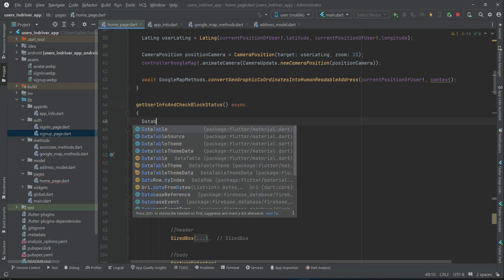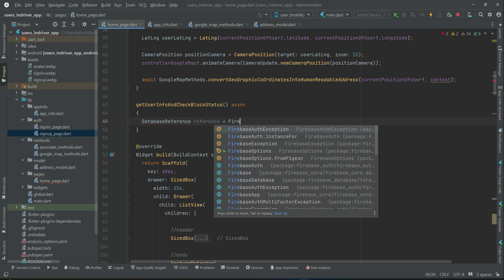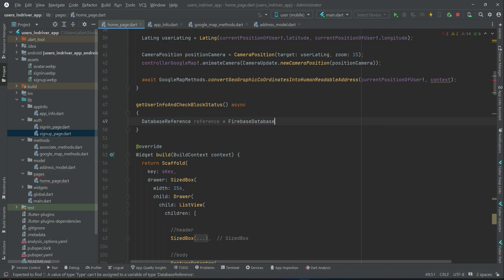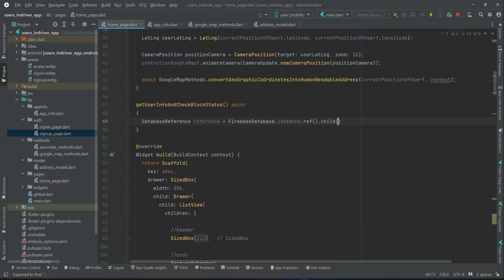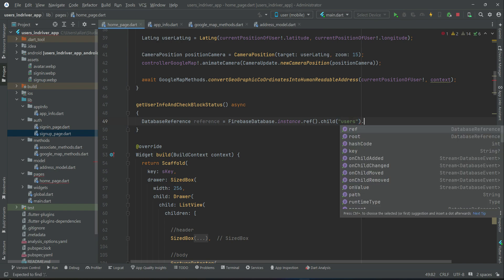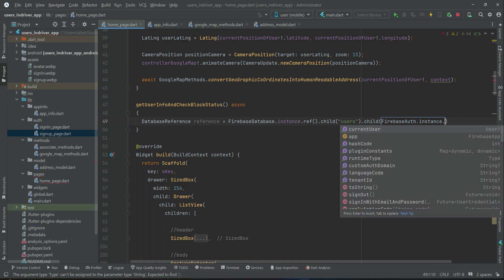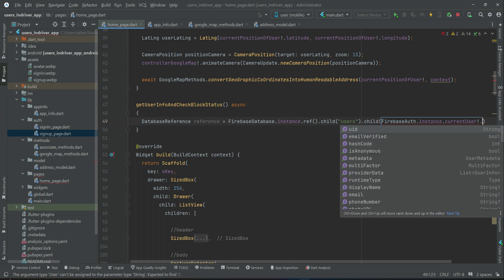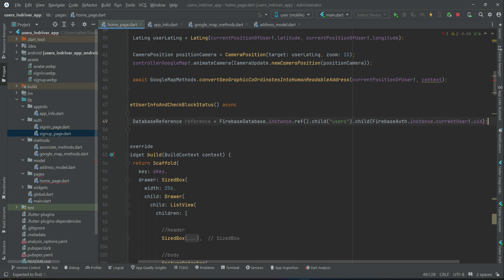First, create a reference to the database: DatabaseReference reference = FirebaseDatabase.instance.reference.child('users'). We are going to retrieve the logged-in user's information, so we pass the logged-in user's UID using FirebaseAuth.instance.currentUser.uid. This is our reference to the logged-in user's data.